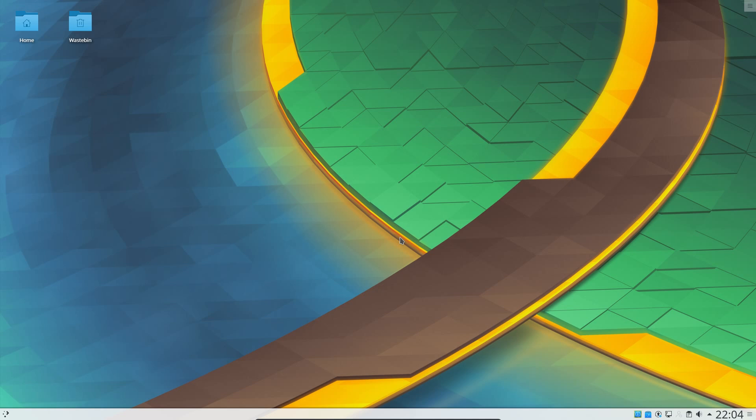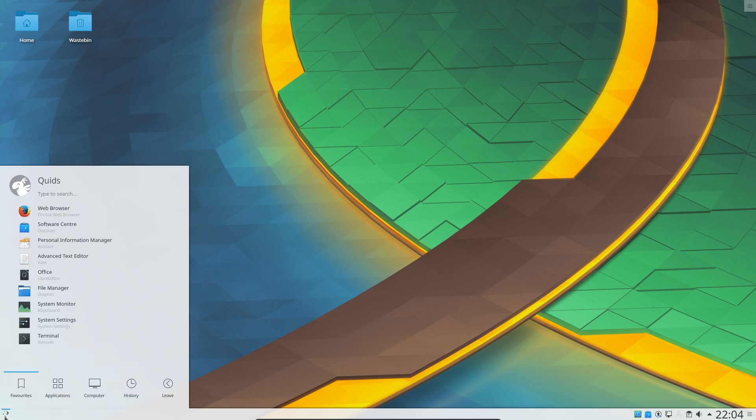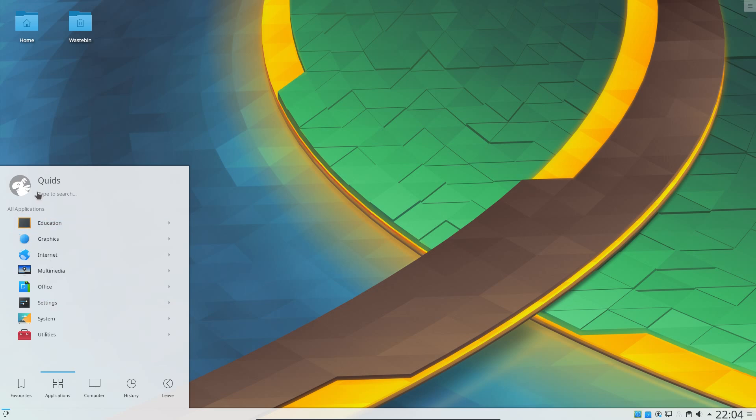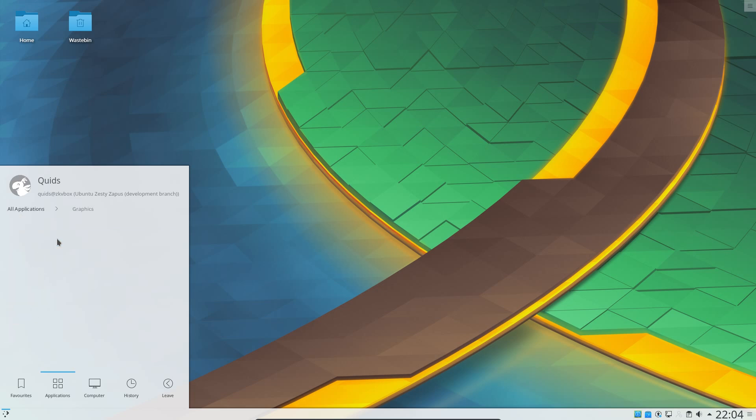Kubuntu 17.04 is scheduled for formal release on the 13th of April 2017. Out of all the official Ubuntu derivatives, Kubuntu has seen the most significant changes, particularly since the LTS release of Kubuntu 16.04.